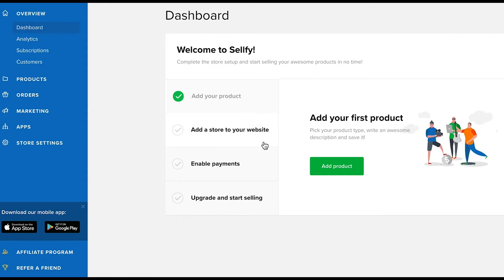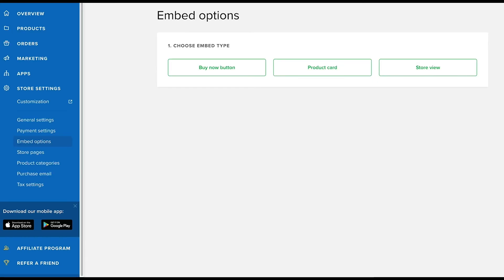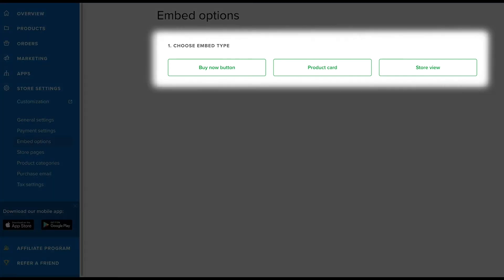If you're selling from your website, step number two is embed on your website. You can embed Sellfy in three different ways: buy now buttons, product card, or store view.